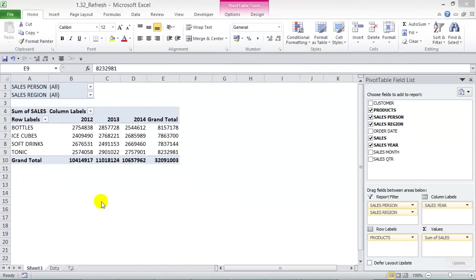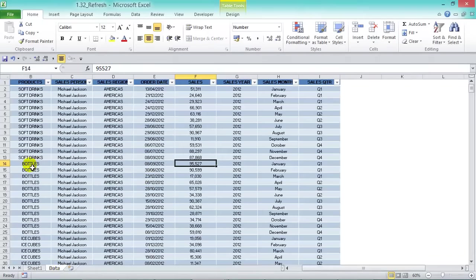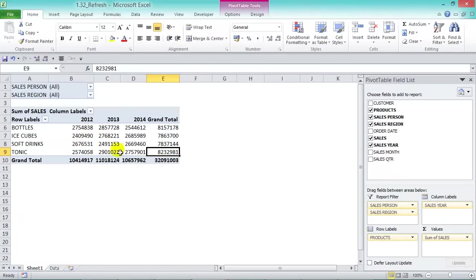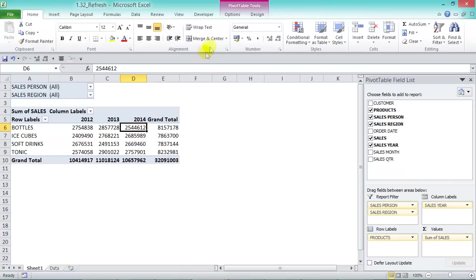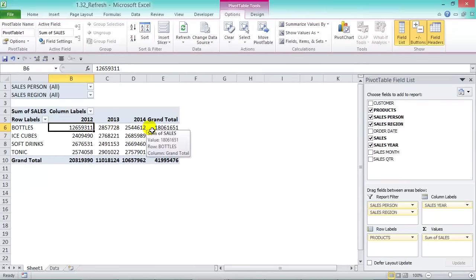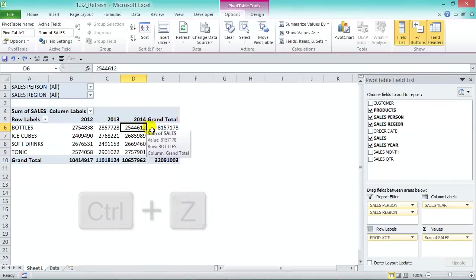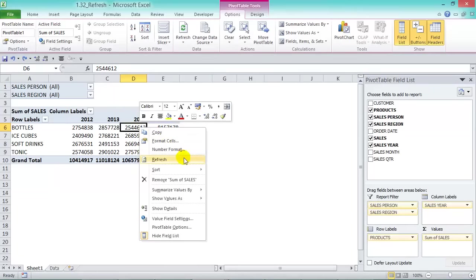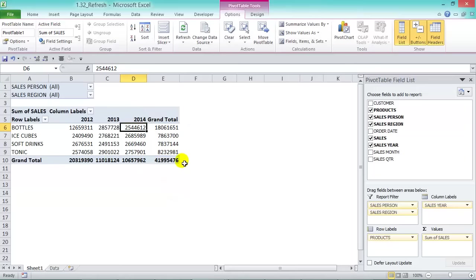When your data gets updated, you need to refresh your pivot table to reflect the changes. For example, if we change a sales value to $10 million and go back to our pivot table, no change has been made. There are two ways to refresh: one is to click in the pivot table, go to PivotTable Tools > Options > Data group, and press Refresh. The second way is to right-click anywhere in the pivot table and choose Refresh — your values get updated immediately.